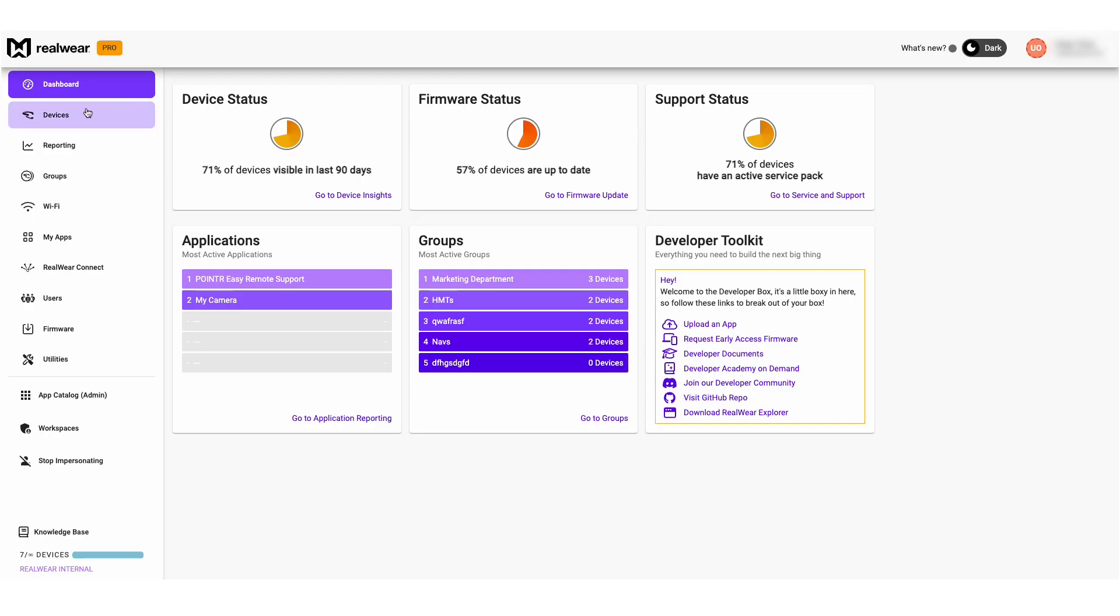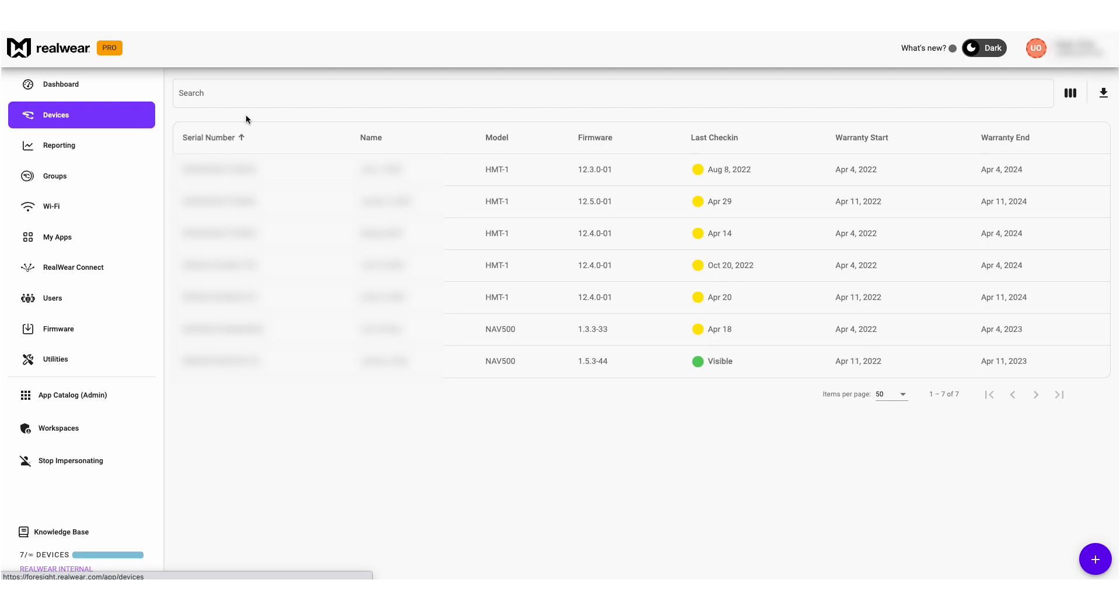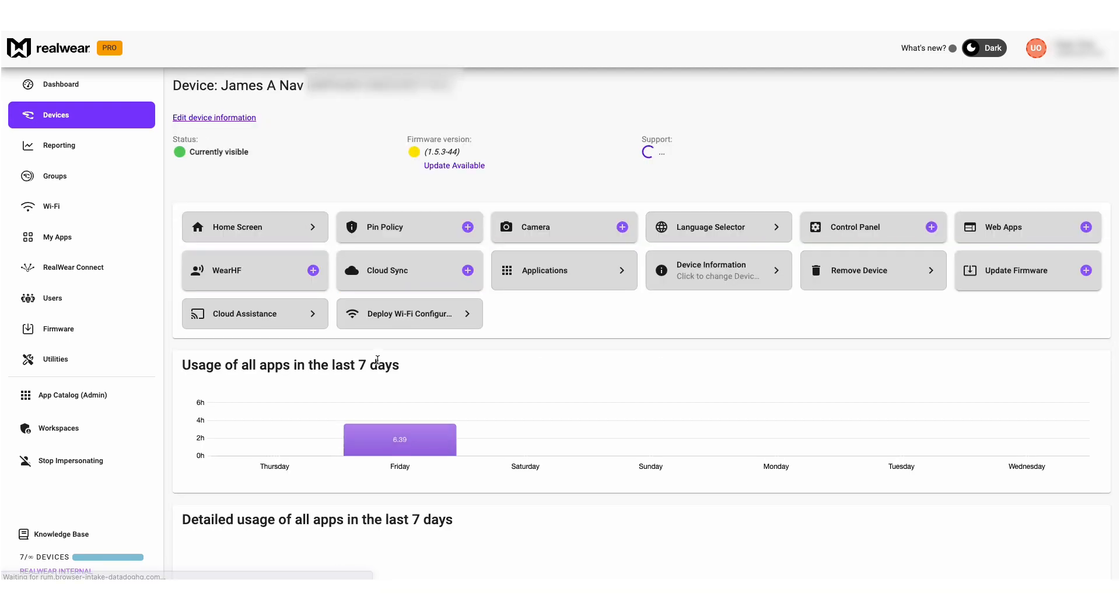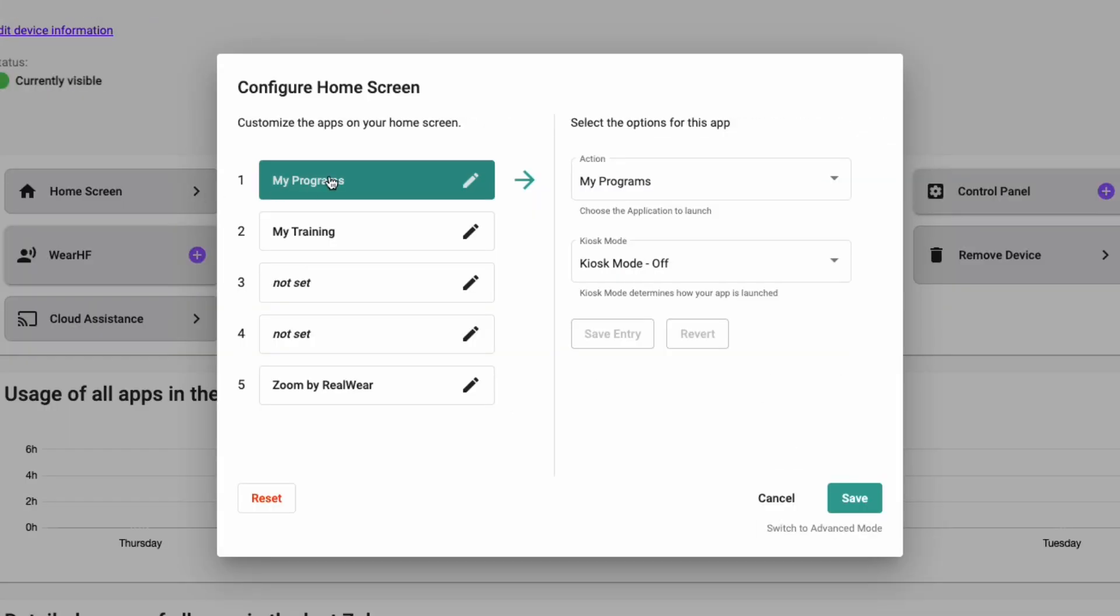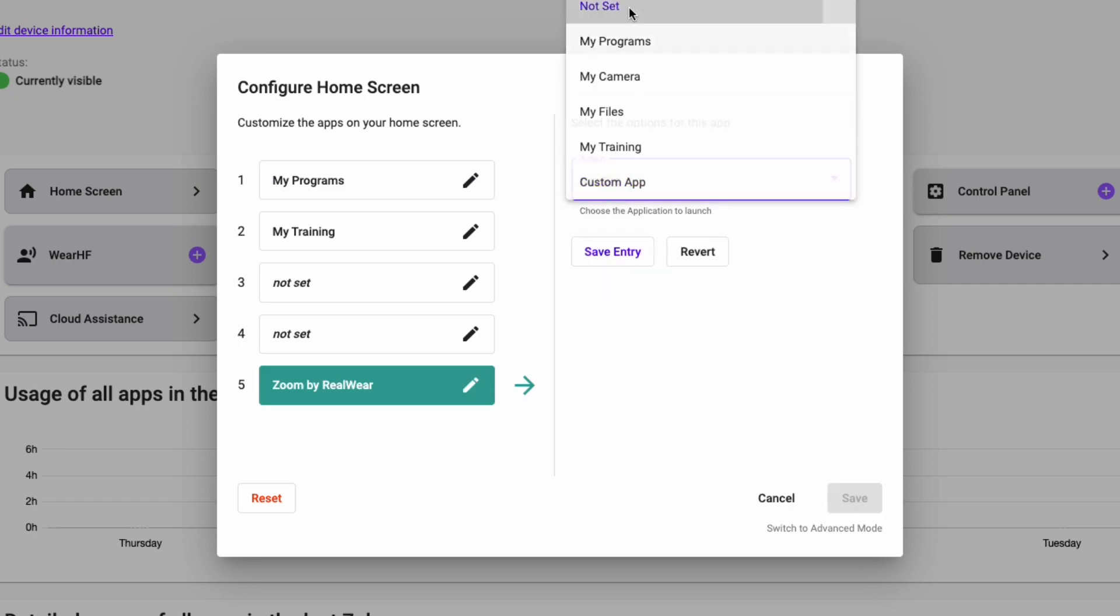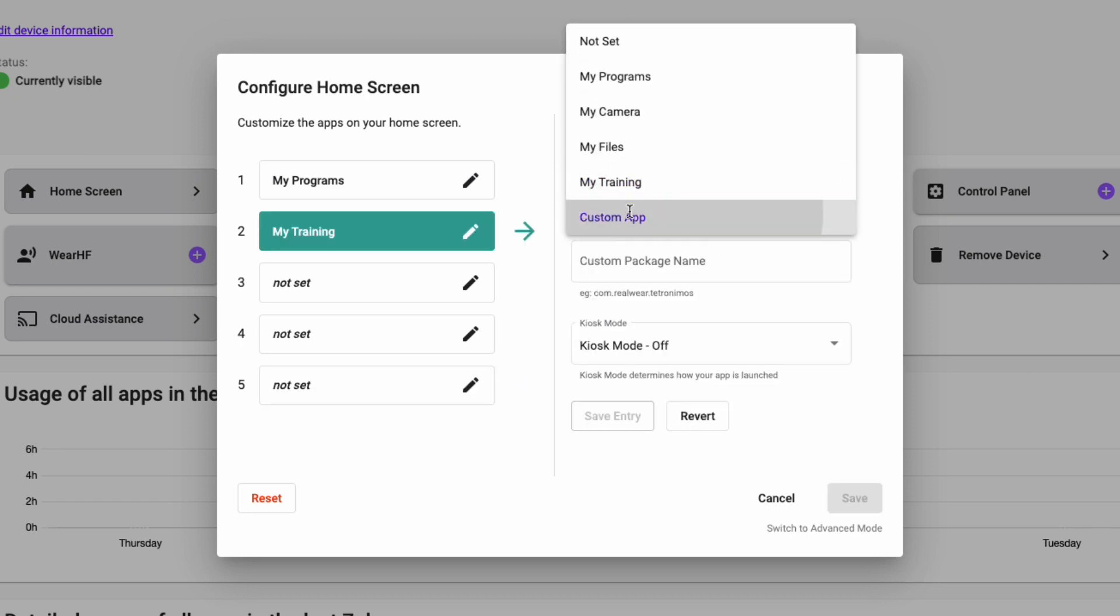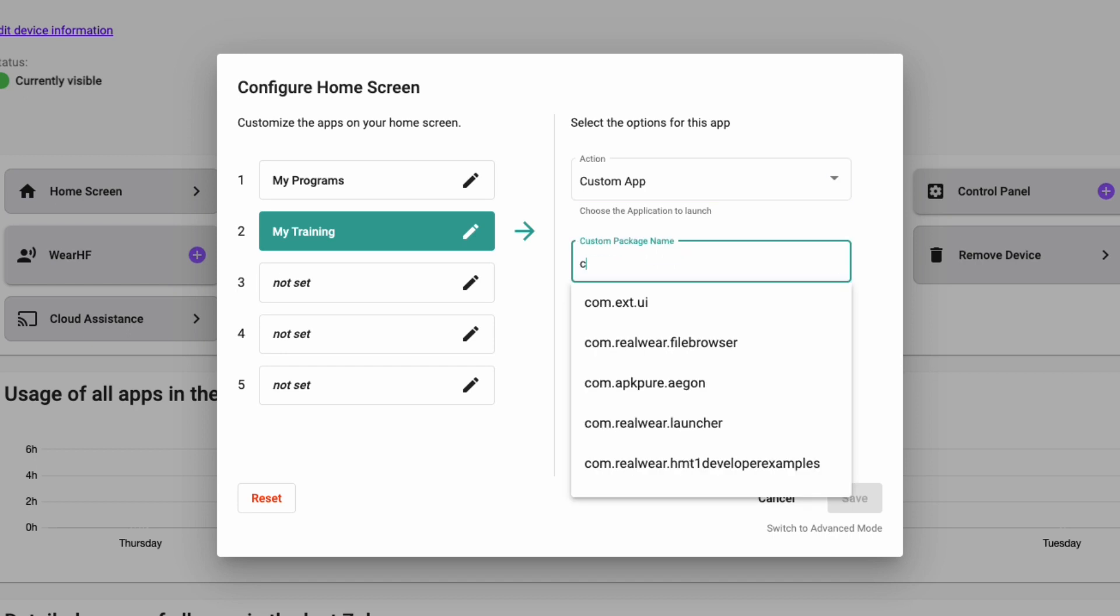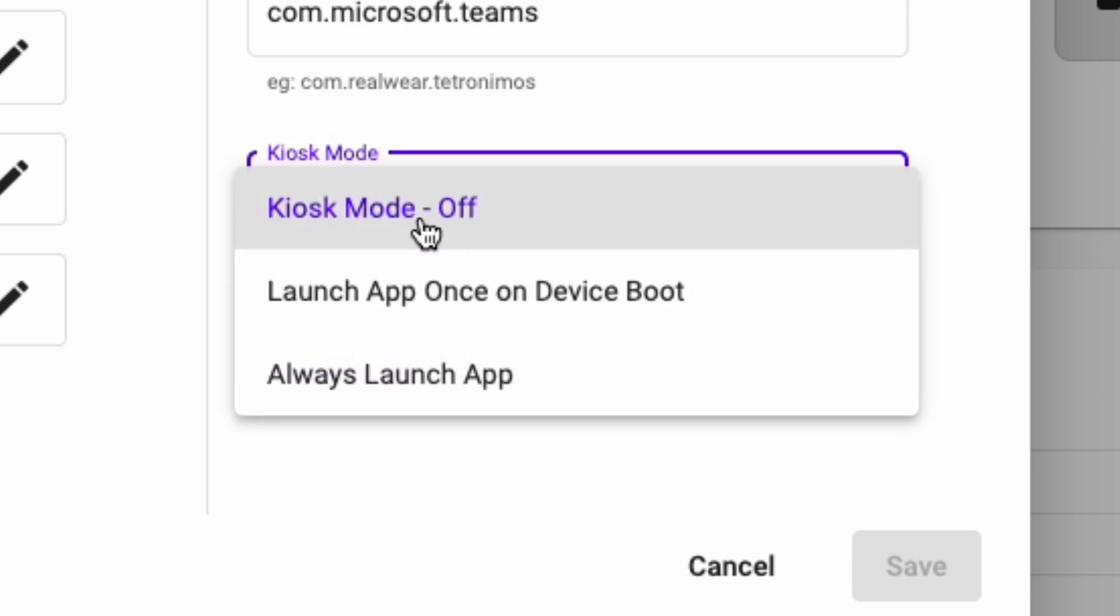From your RealWear device control page, you can customize your home screen layouts in seconds, giving your users access to the apps they need fast. To do this, select home screen, then choose between one and five apps that you would like on the home screen. Alternatively, you can streamline the experience further with kiosk mode, where you can set a device to start up with one single app.